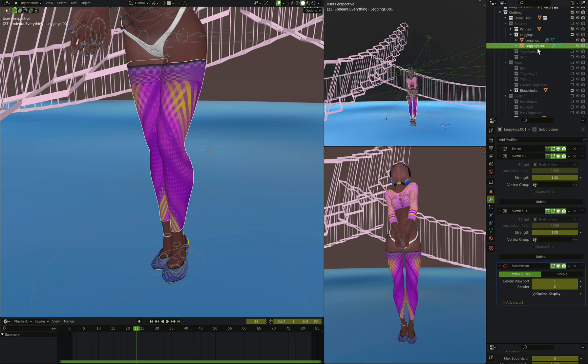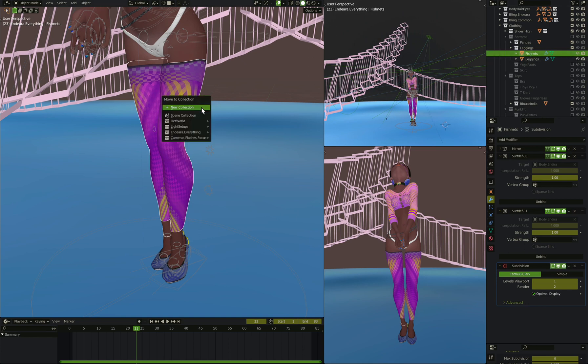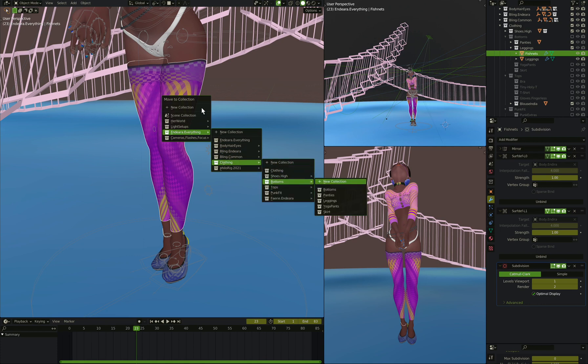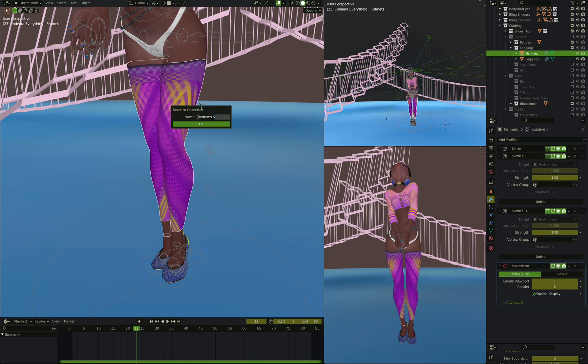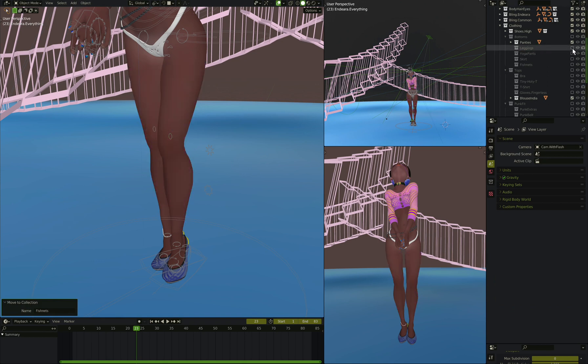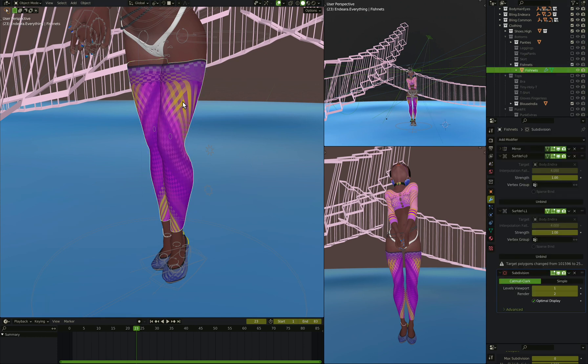We're going to make, instead of leggings, we're going to have our fishnets. The fishnets we're going to put in their own layer, in their own folder inside of the outliner. So let's see here, we've got her, we've got her clothing, we've got her bolt-ons, we're going to add fishnets. And that way, when we turn off our leggings, we can turn on her fishnets. And these are going to be a different thing than before. This way I can get rid of my subdivision modifier.